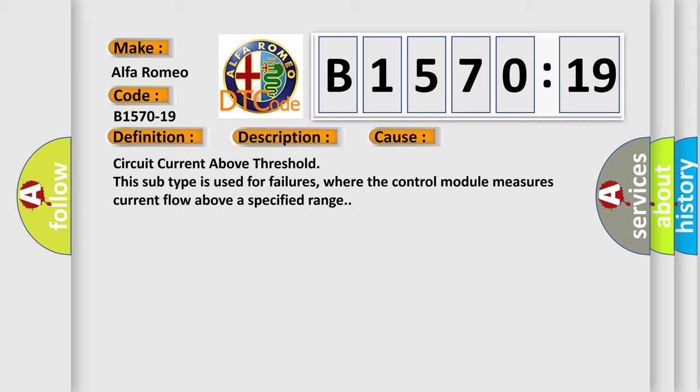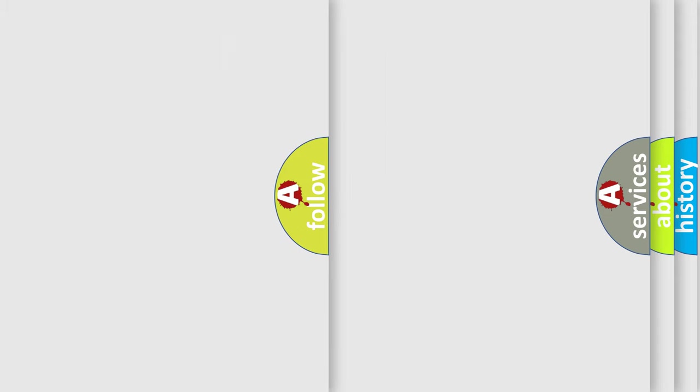This diagnostic error occurs most often in these cases. Circuit current above threshold. This subtype is used for failures where the control module measures current flow above a specified range.